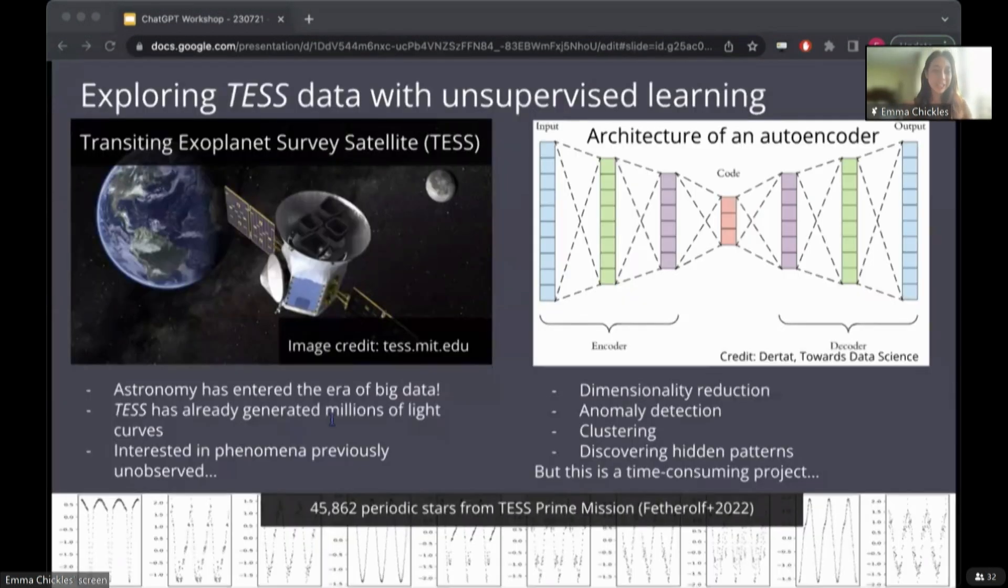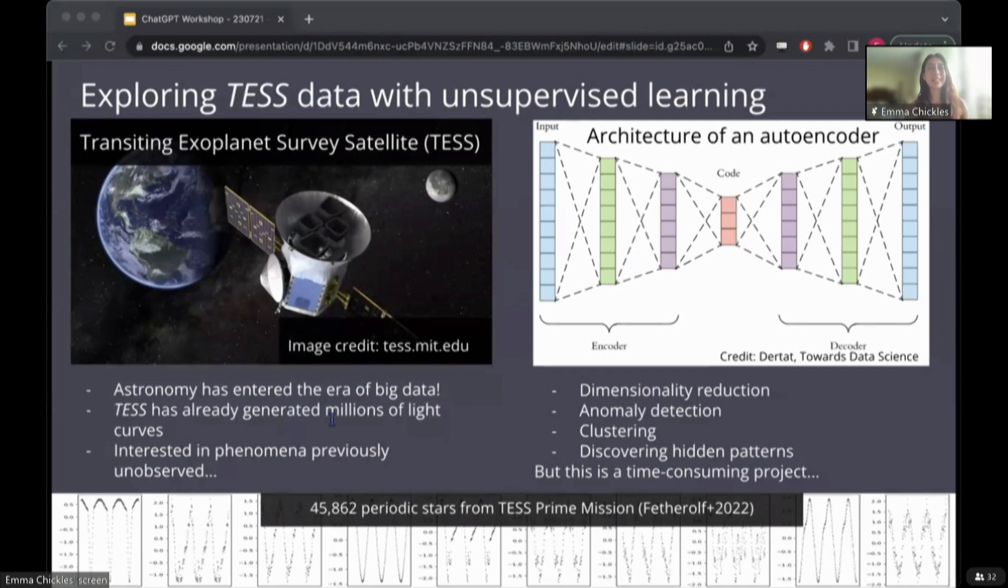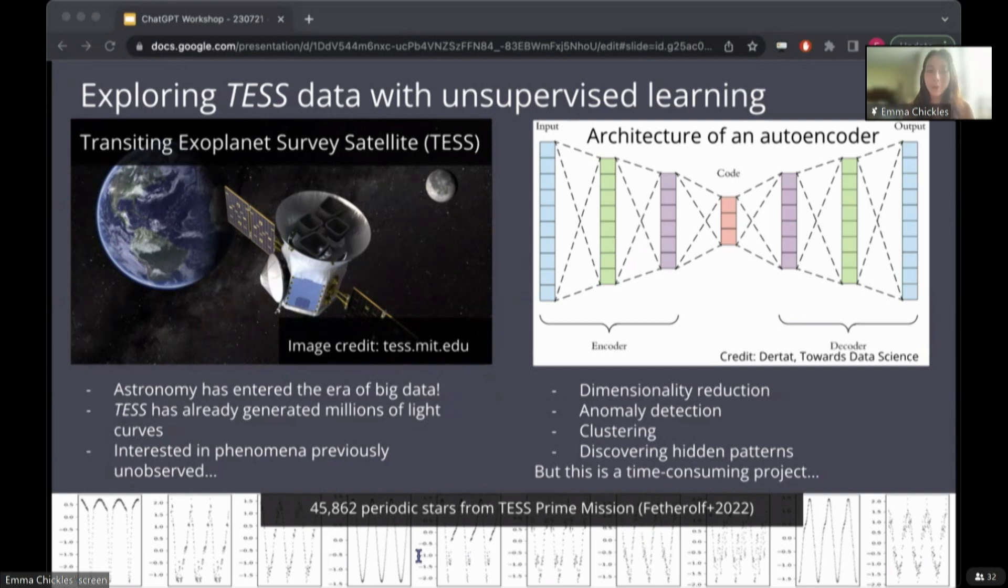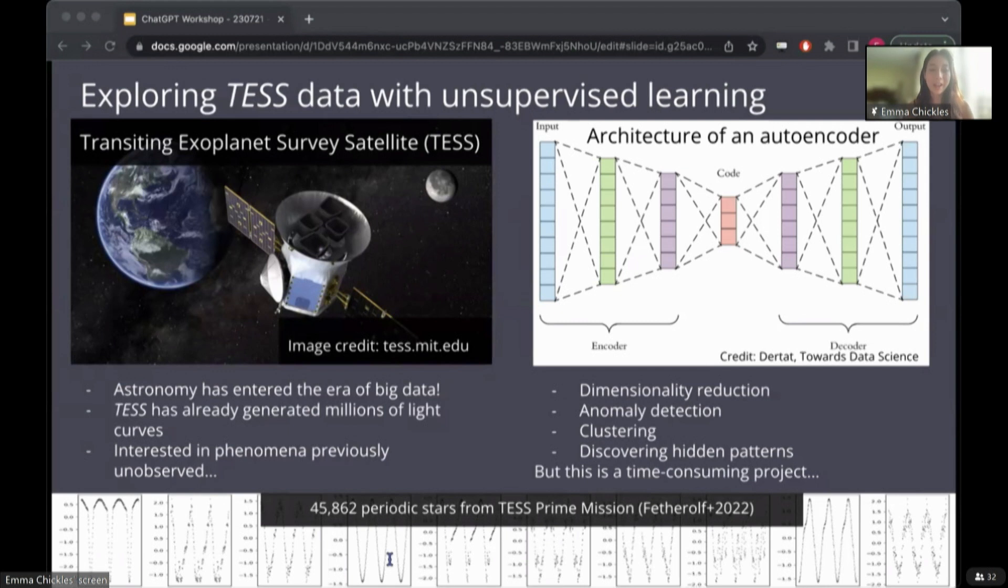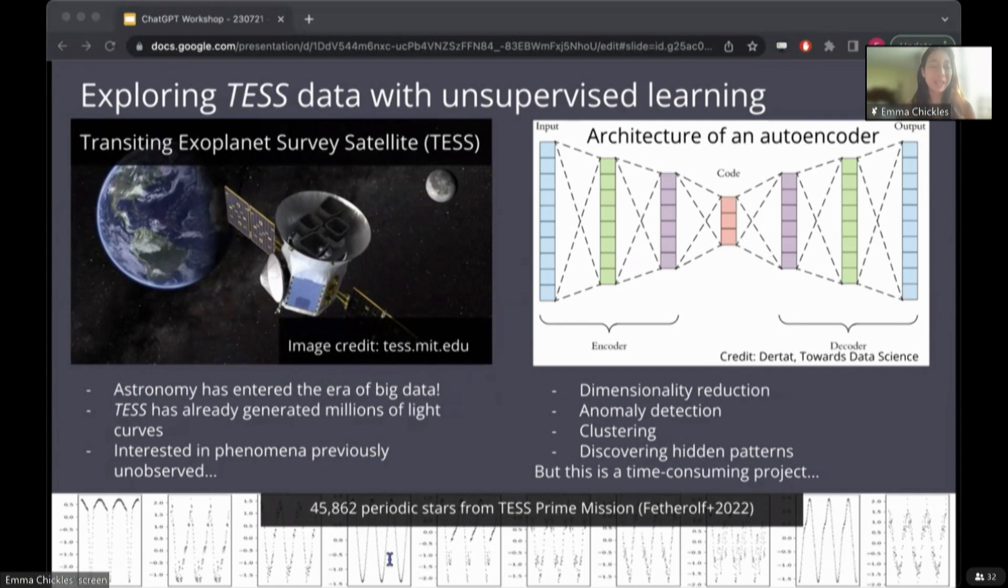To set the stage for what we've been using ChatGPT for, the Transiting Exoplanet Survey Satellite was launched in 2018 and has since been monitoring millions of stars for variations in brightness, which we know is associated with a wide range of physics. This is too large a volume of data for a human to inspect by eye. And moreover, TESS is not the first or last all sky survey that will produce enormous amounts of data like the Roman Space Telescope, which will be launched in 2027, and it will monitor hundreds of millions of stars.